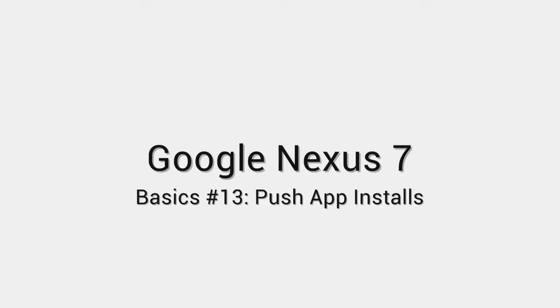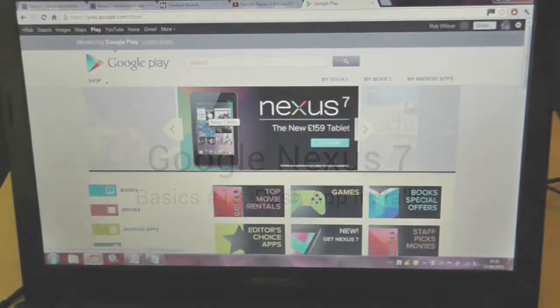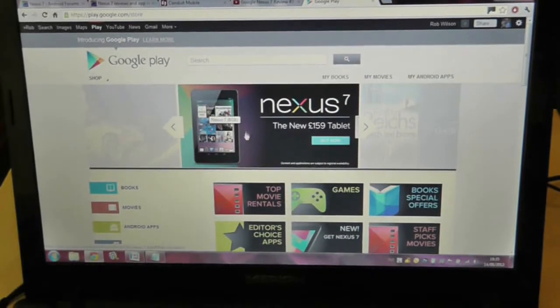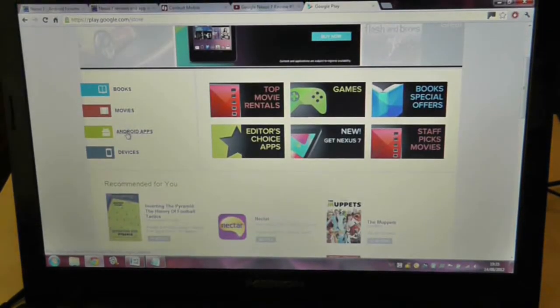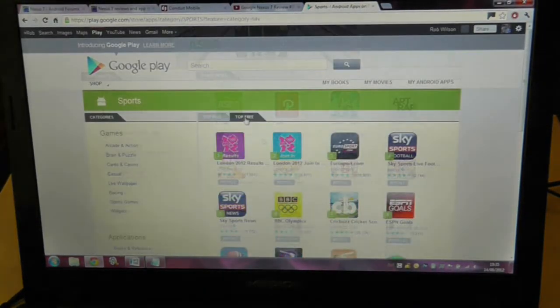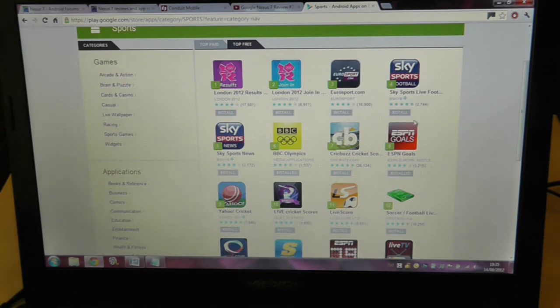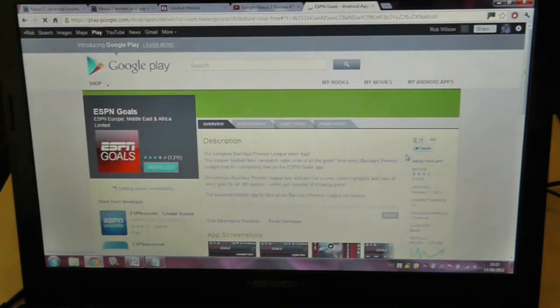So let's say you're at work and you find a really cool application that you want to download. The trouble is you don't have your device to hand to download it to. Well, the Google Play website can do that for you by pushing the application to your device.